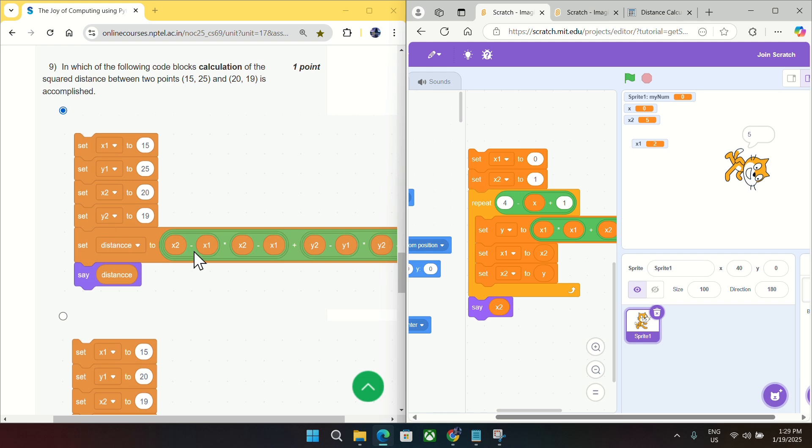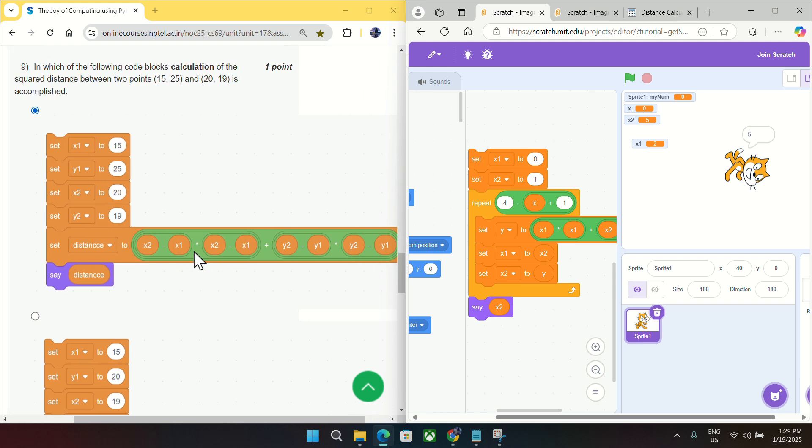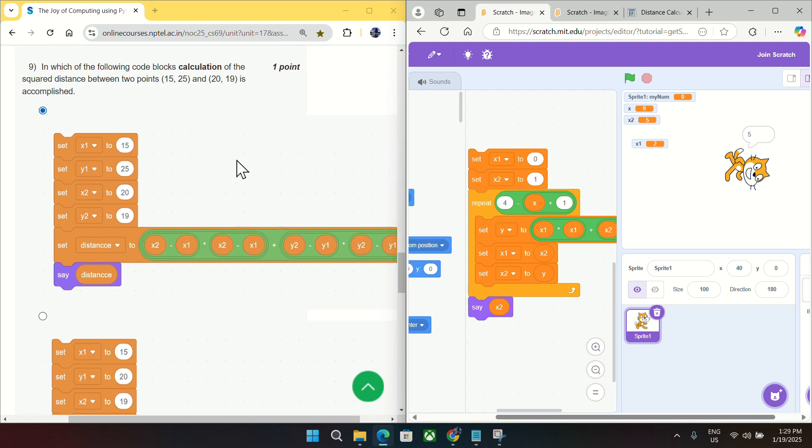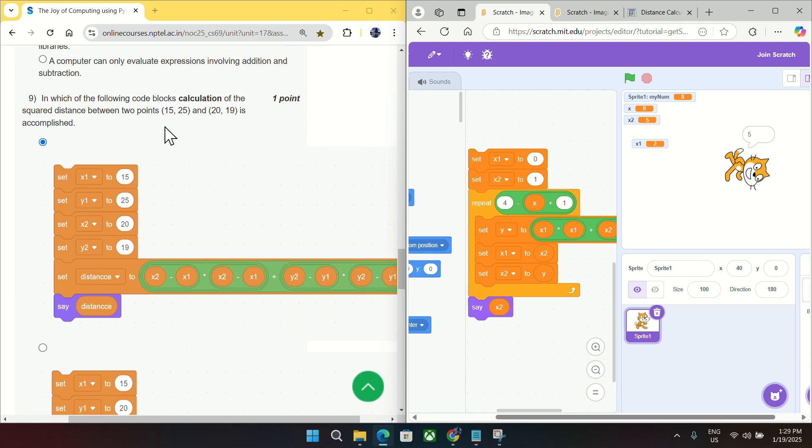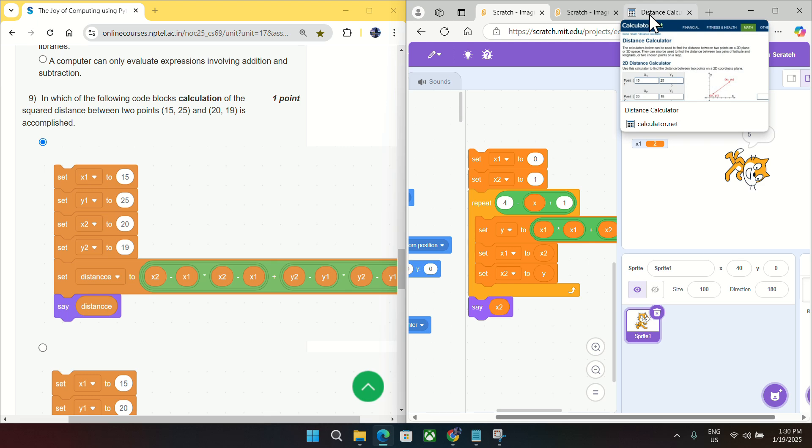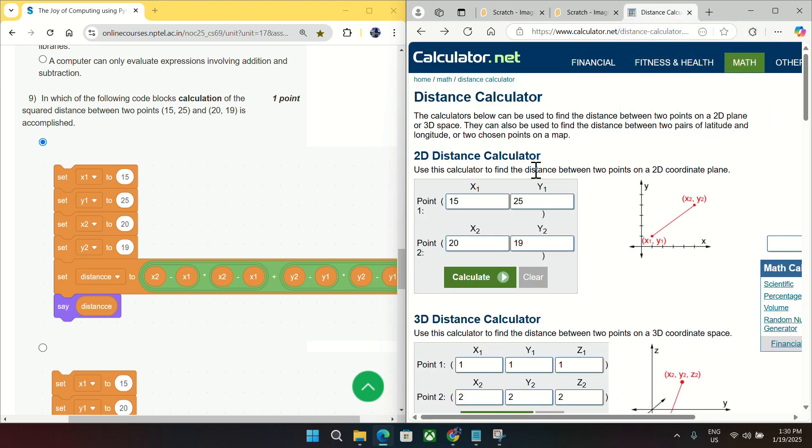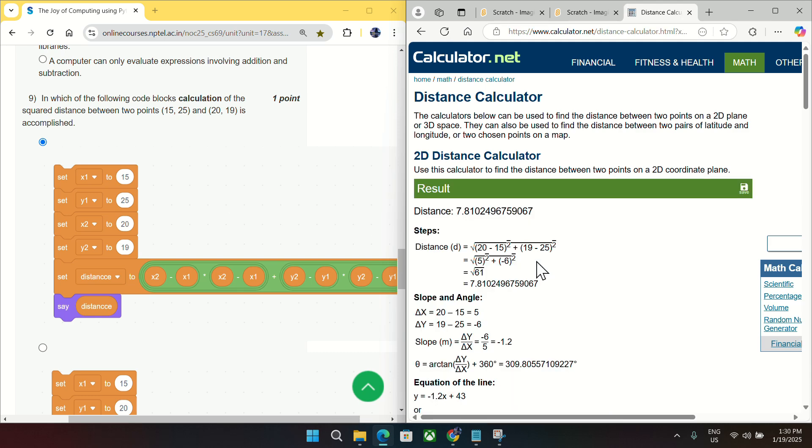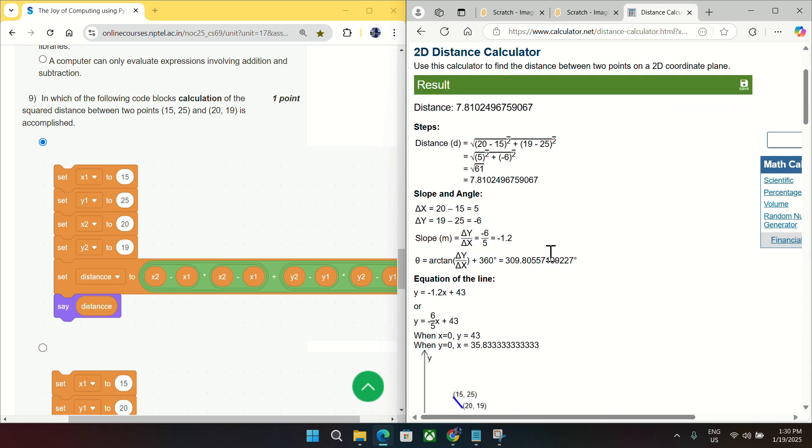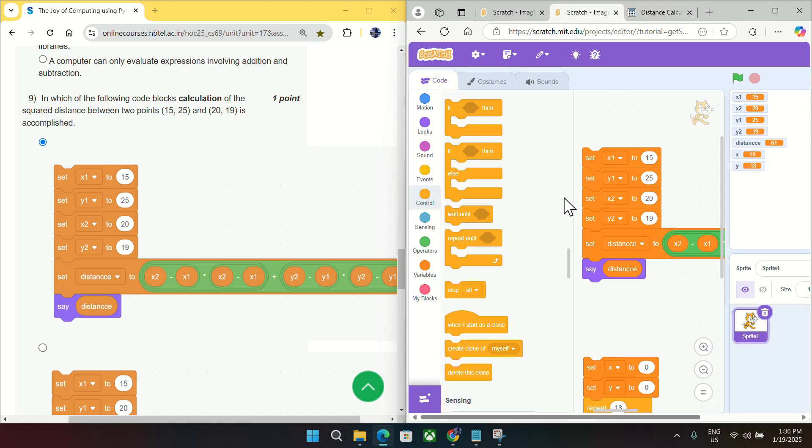Coming to question number nine, so we have to find the distance between these two points. Let me show you the answer. What should be the answer? So I have chosen this point 15, 25, and then 29. If I calculate here, so we need the square of distance which will come as 61. Now in this Scratch...